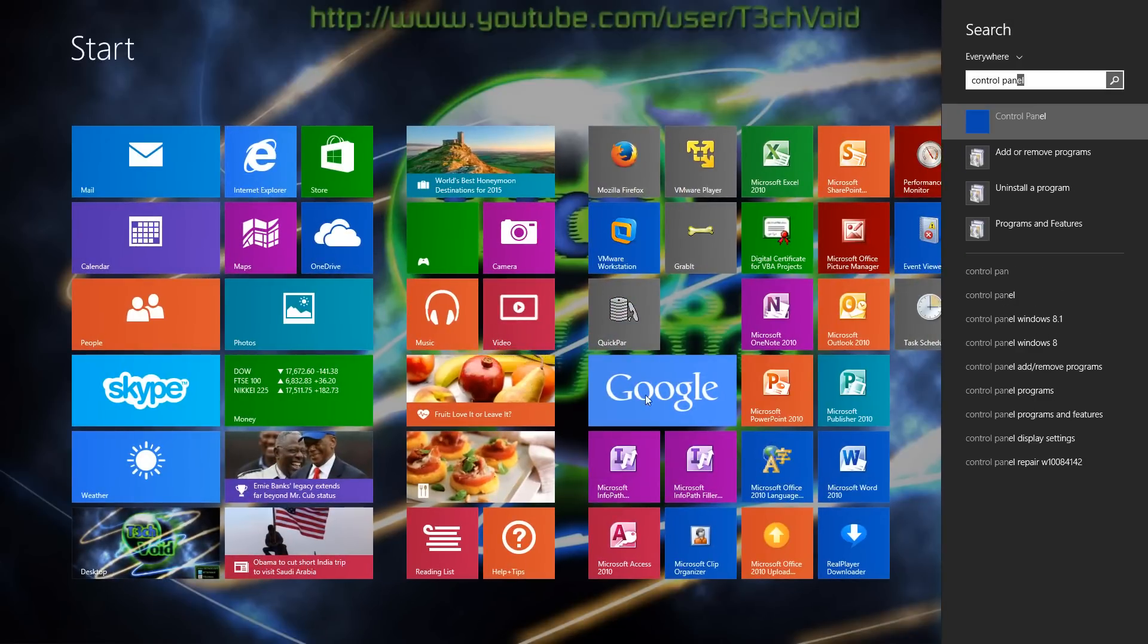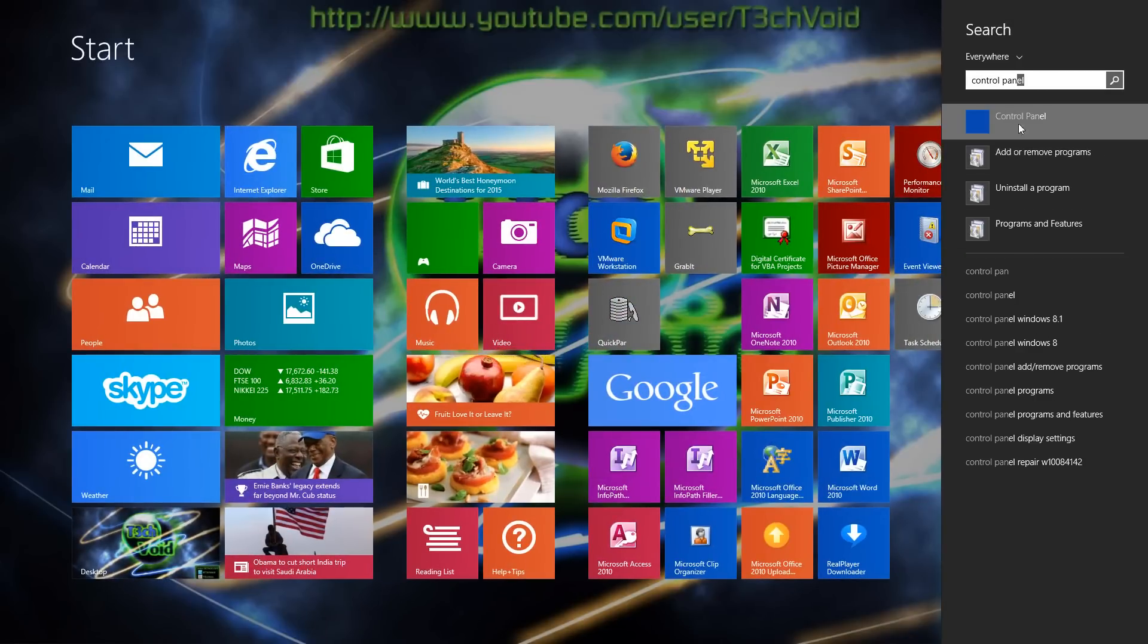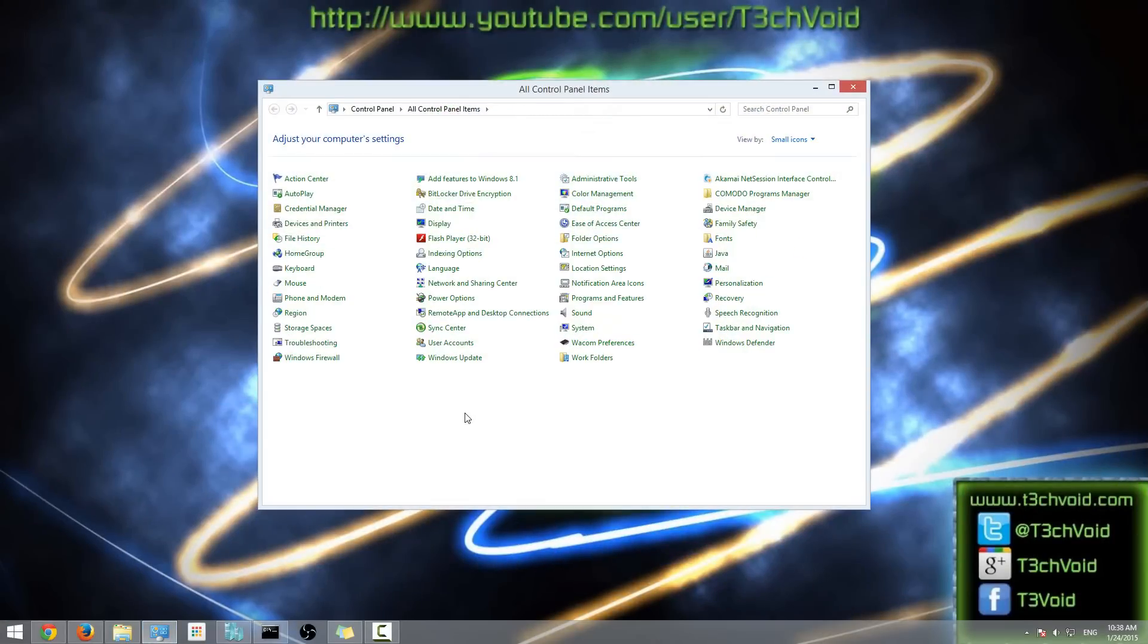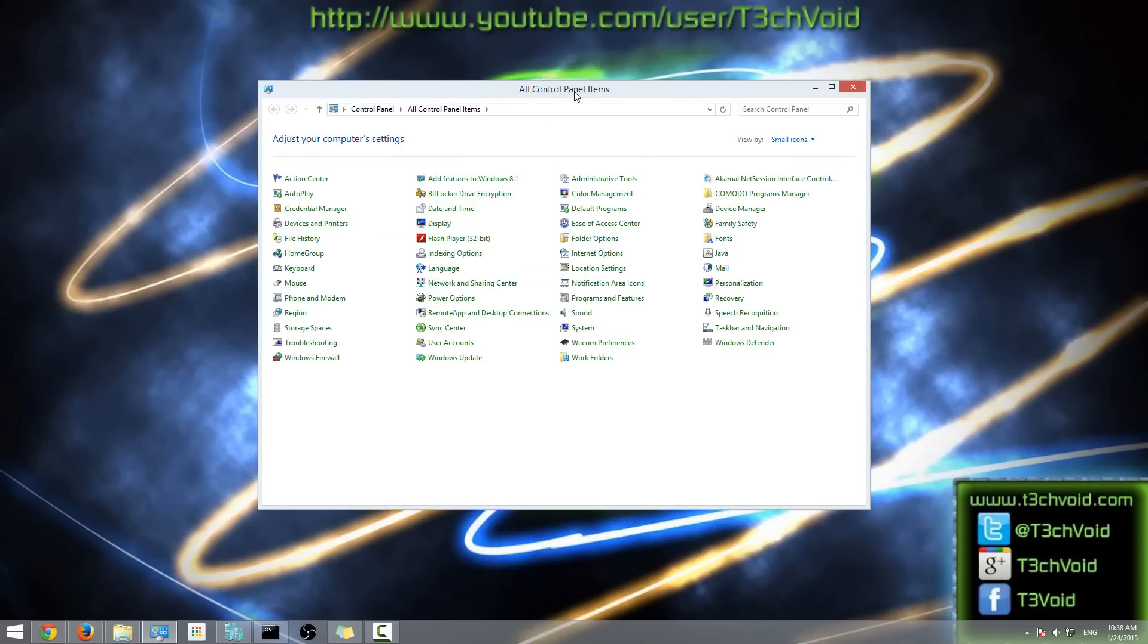If you're using Windows 7, you can click your Start button and then Control Panel should be here on the right side. So once you have your Control Panel open...